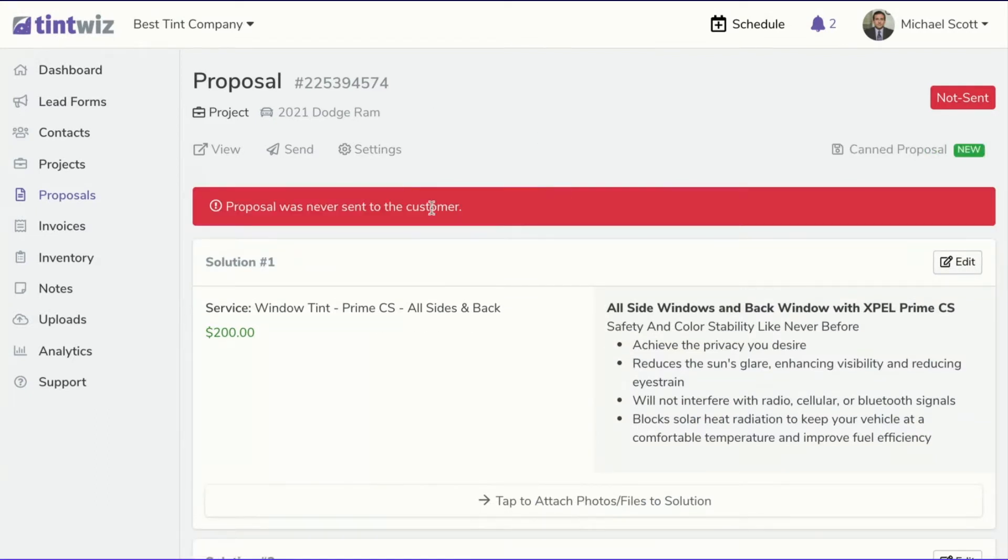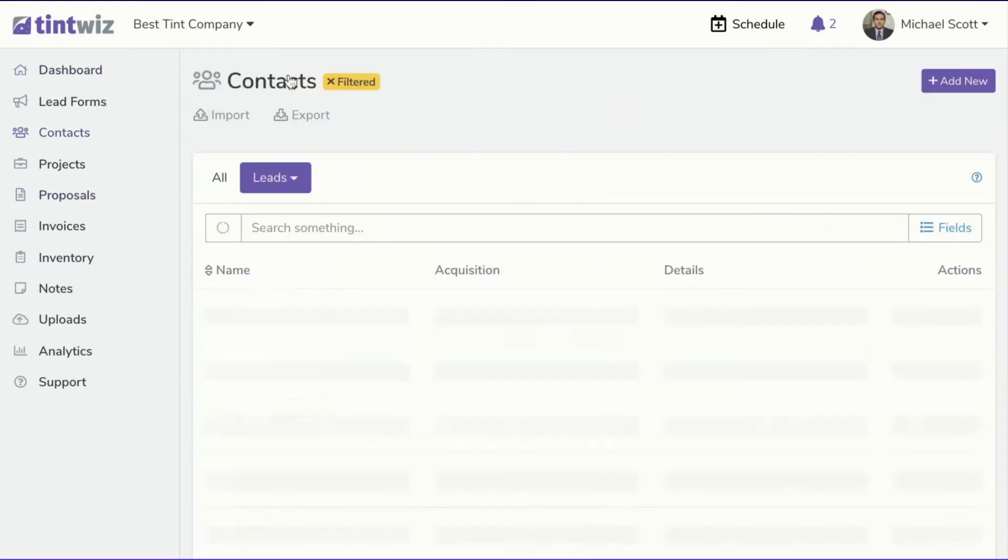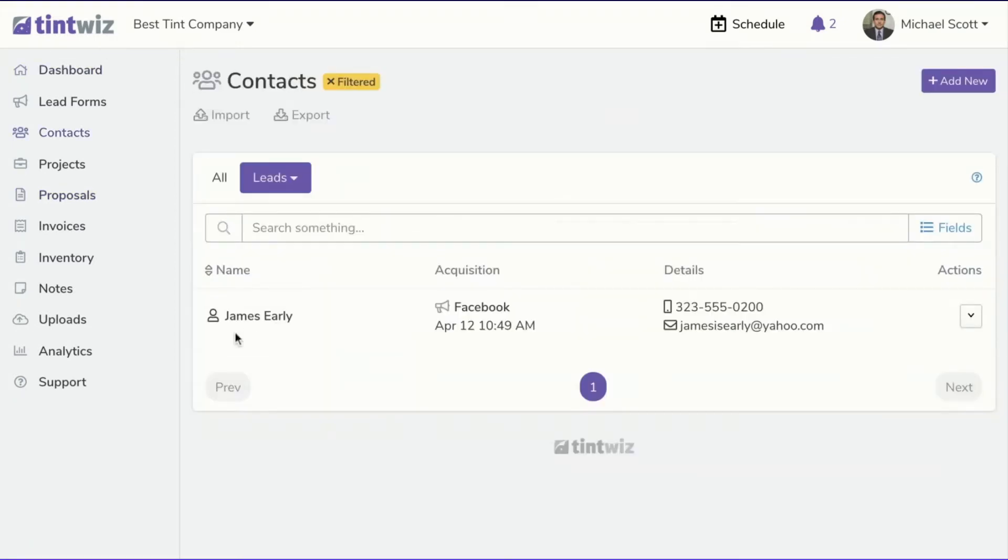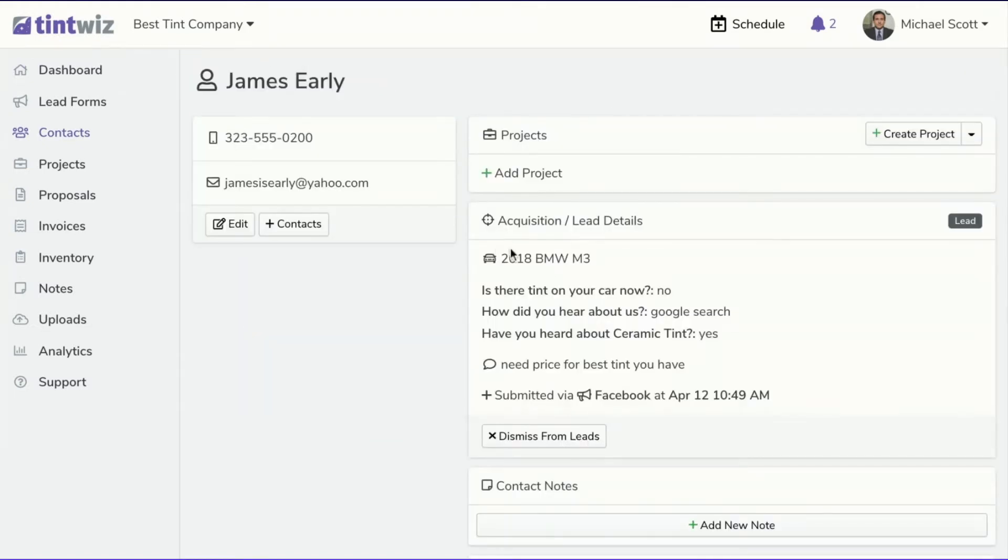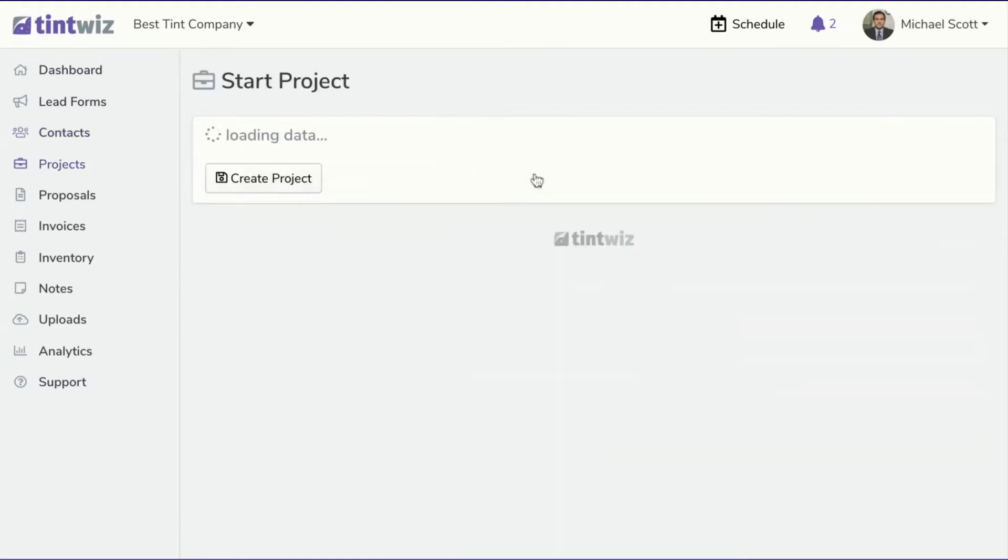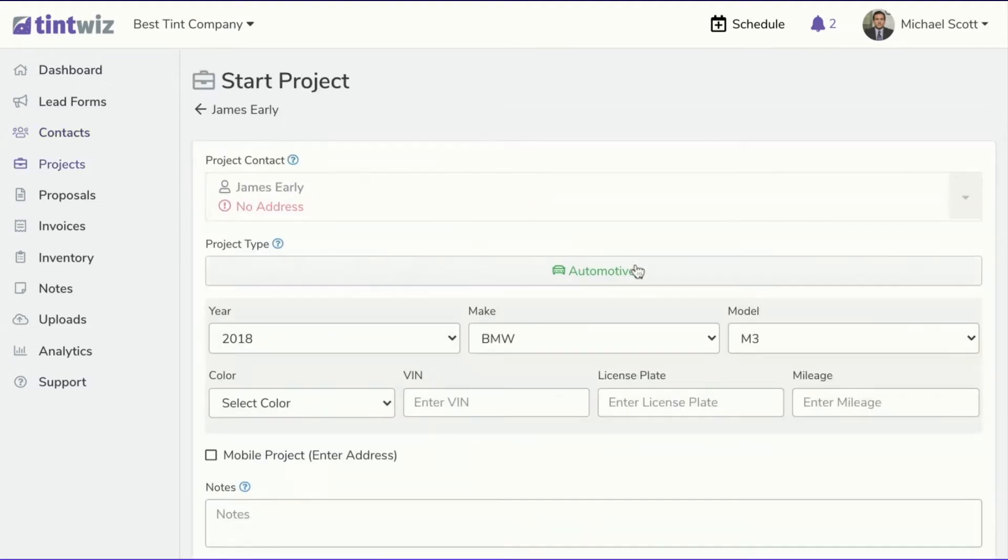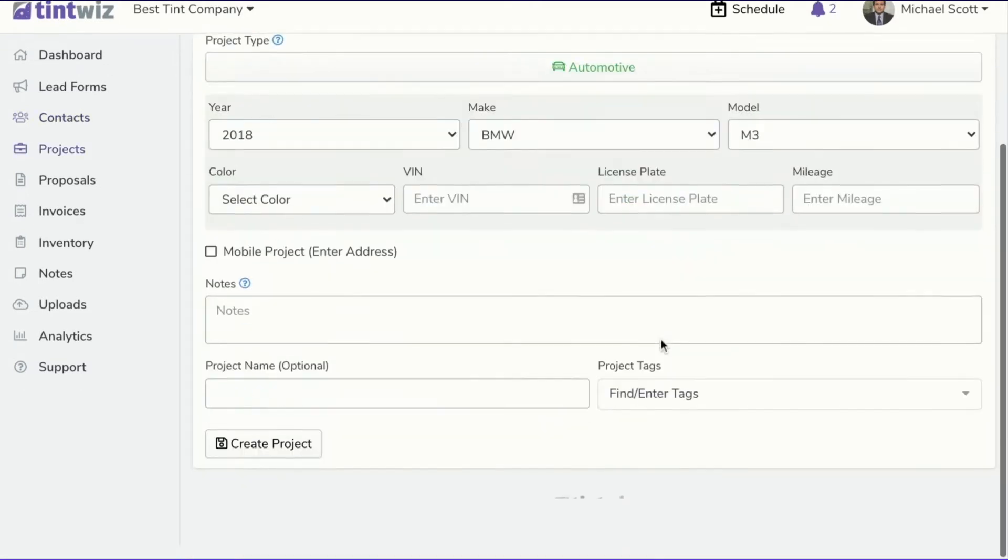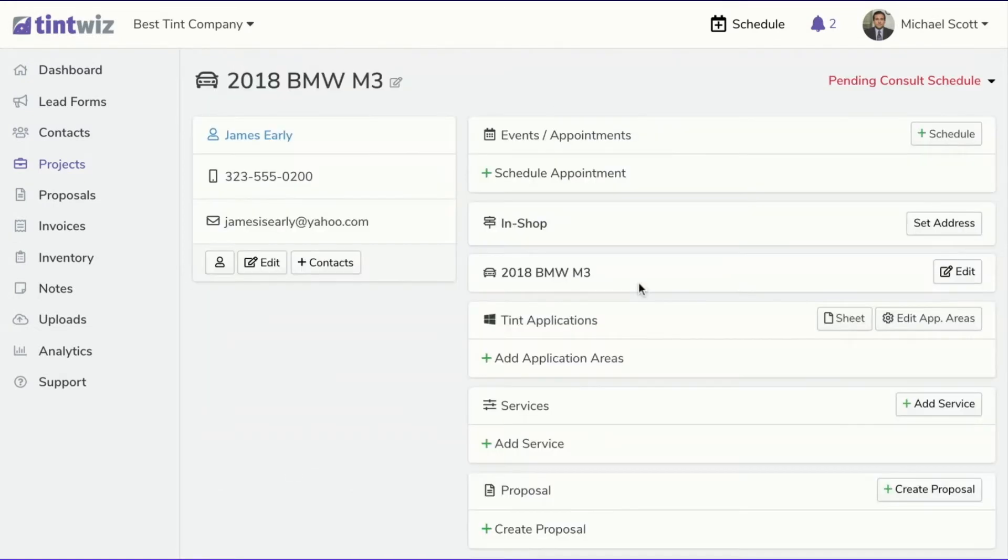Okay, let me show you what I mean with another customer. So if we go into our new leads, and we see James Earley, here's a new lead, came from Facebook. So we see your make and model and everything. I can go ahead and create a new project, automotive, your make and models filled in for me, hit create project.